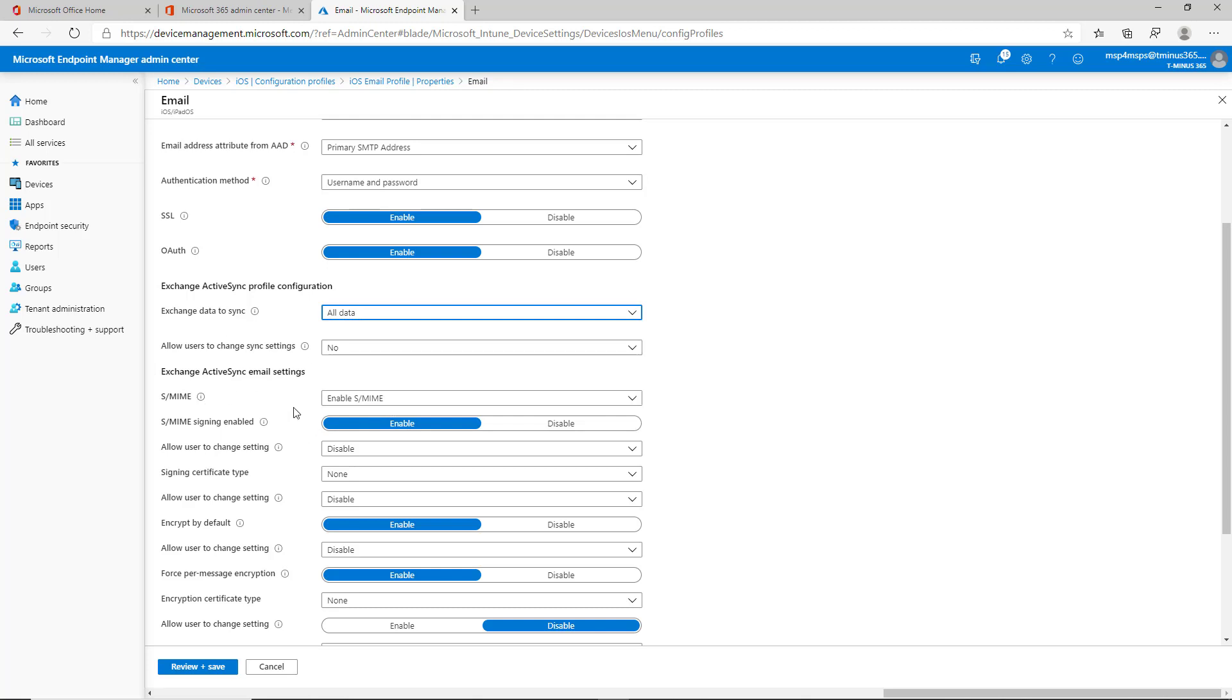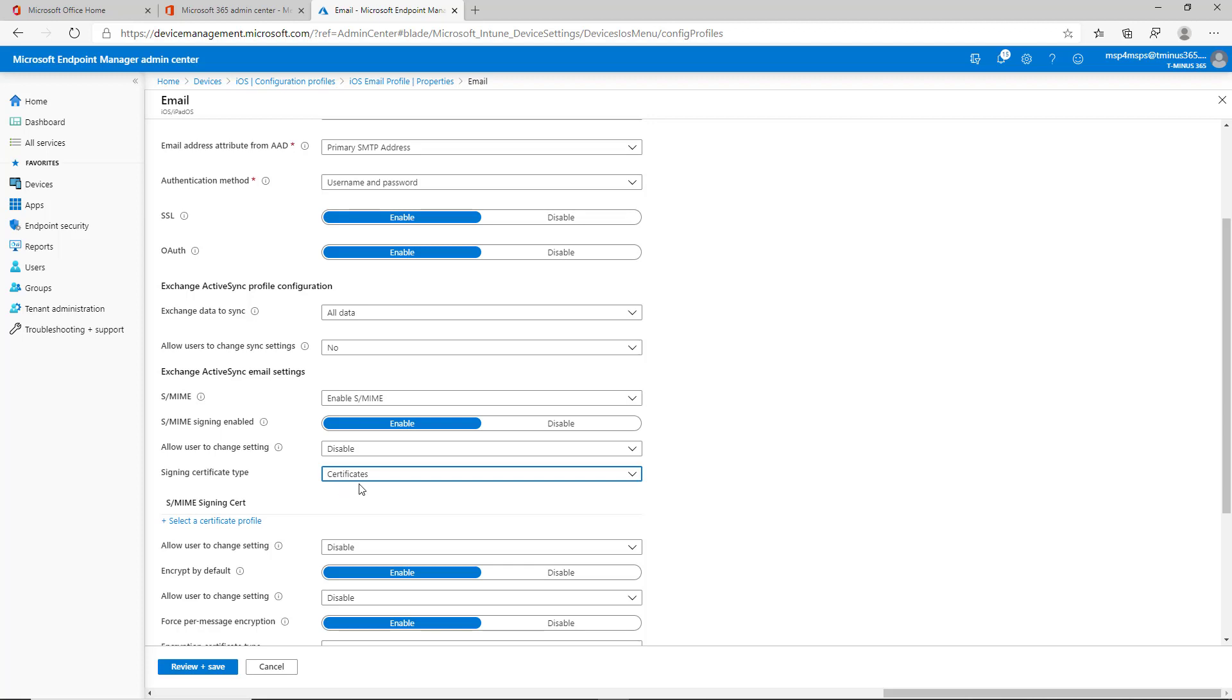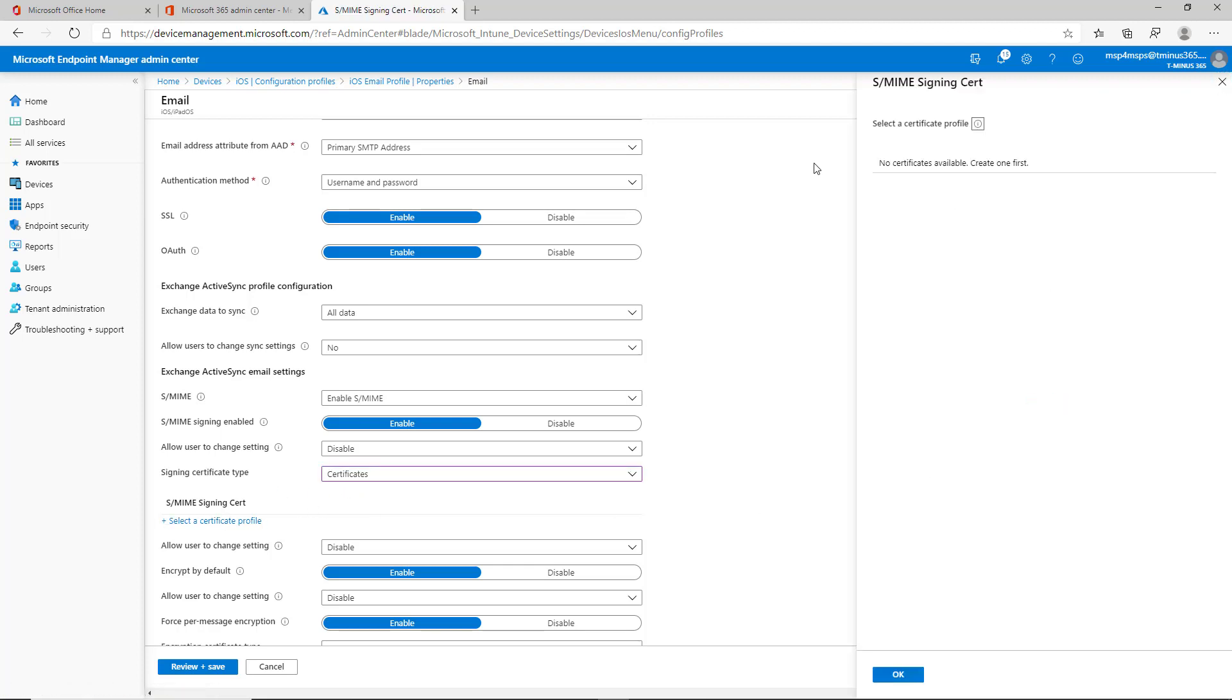And then with the email settings here, you could enable SMIME. But if you do this, which I'll show you in the demo with the end user, you got to make sure you're adding a certificate here from one of the ones you uploaded. So it's either derived credentials or the certificate. And you'll see here, no certificates available, create one first.